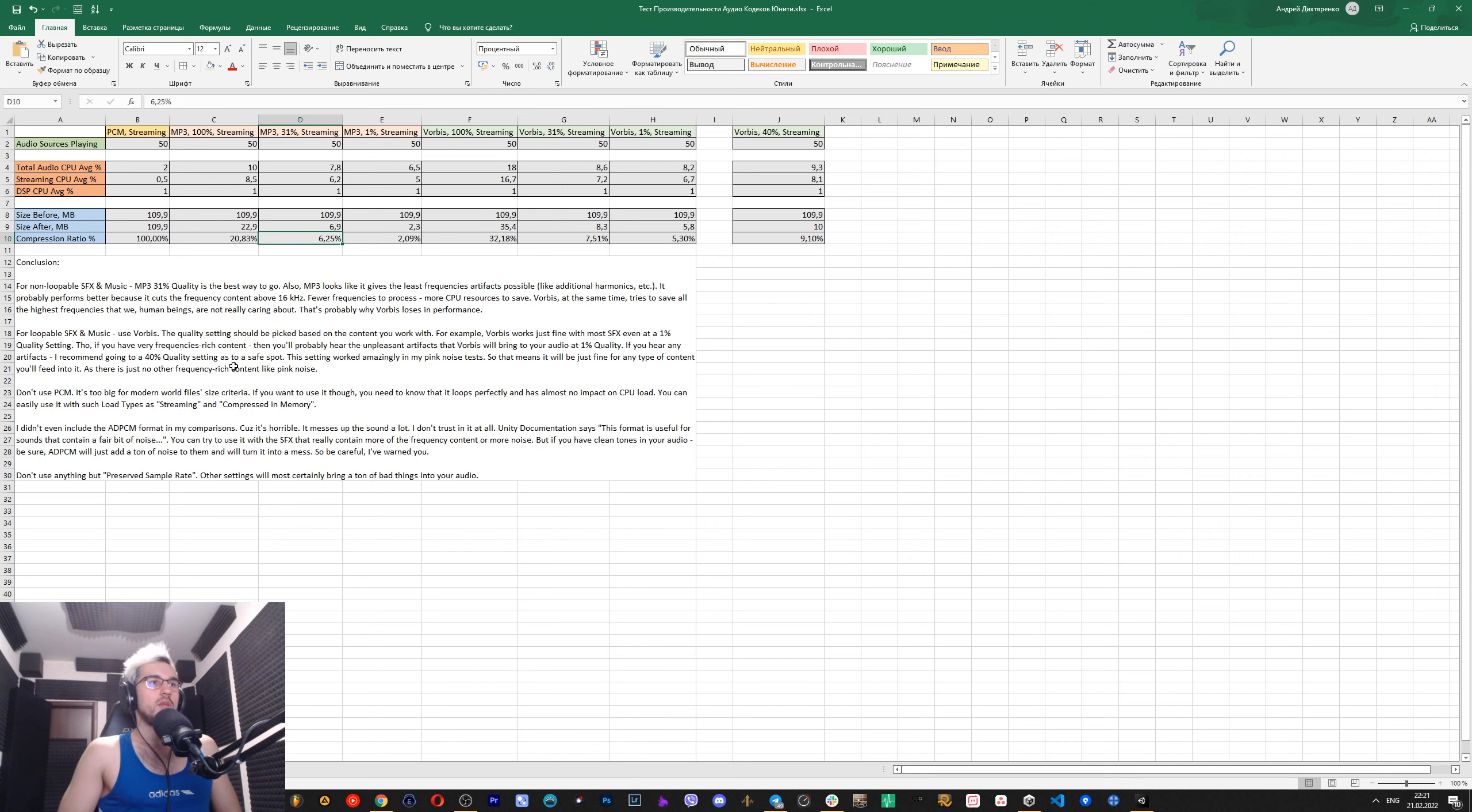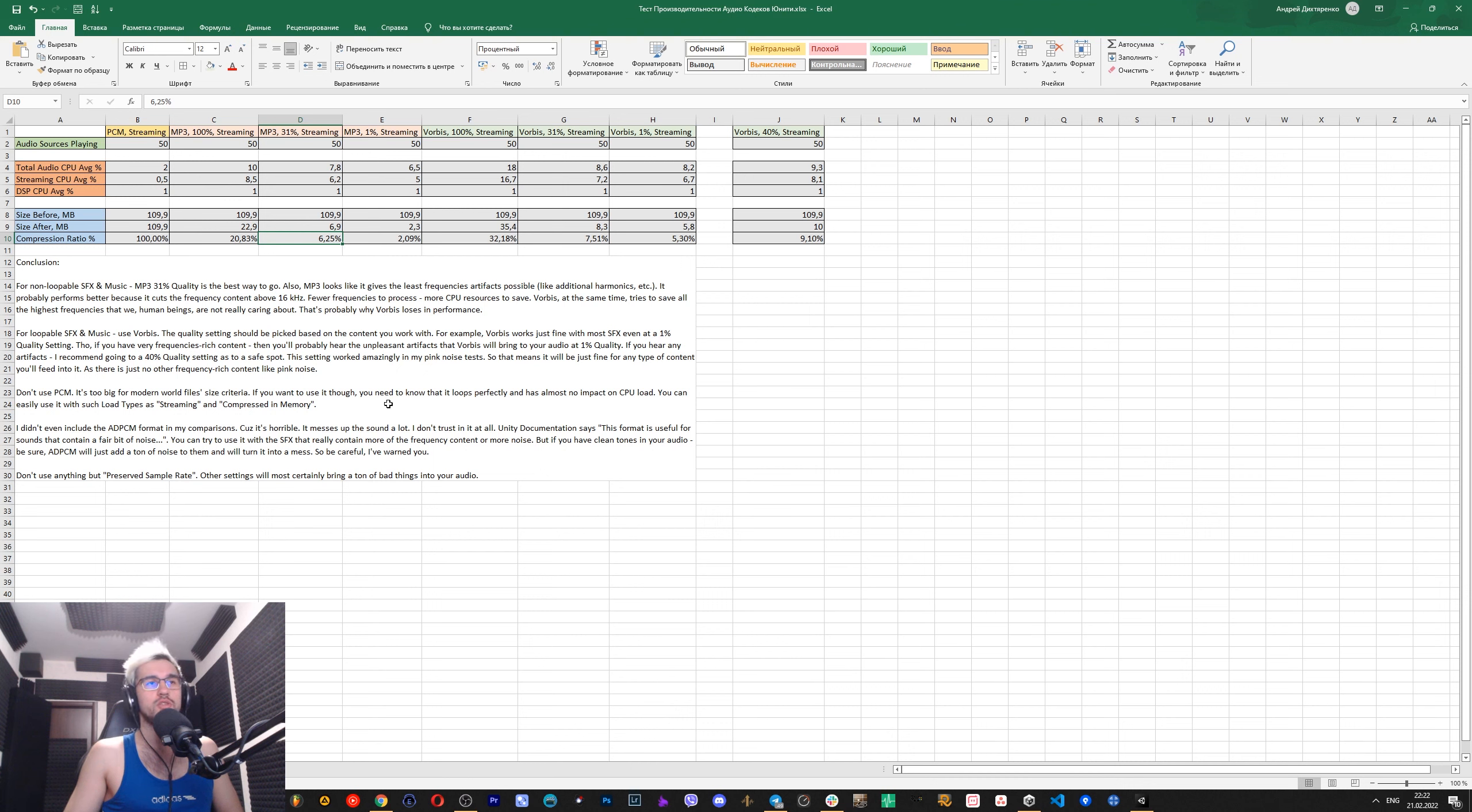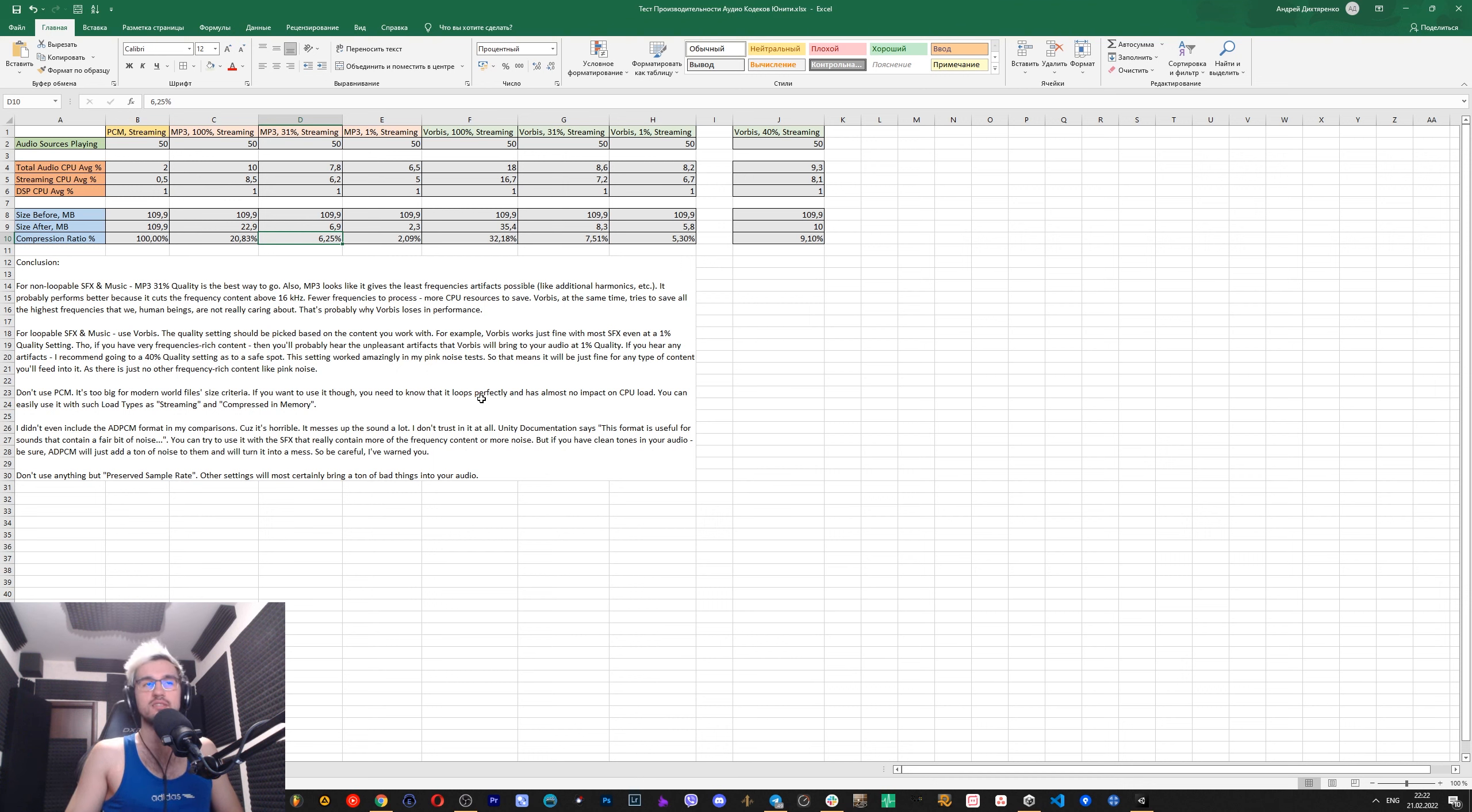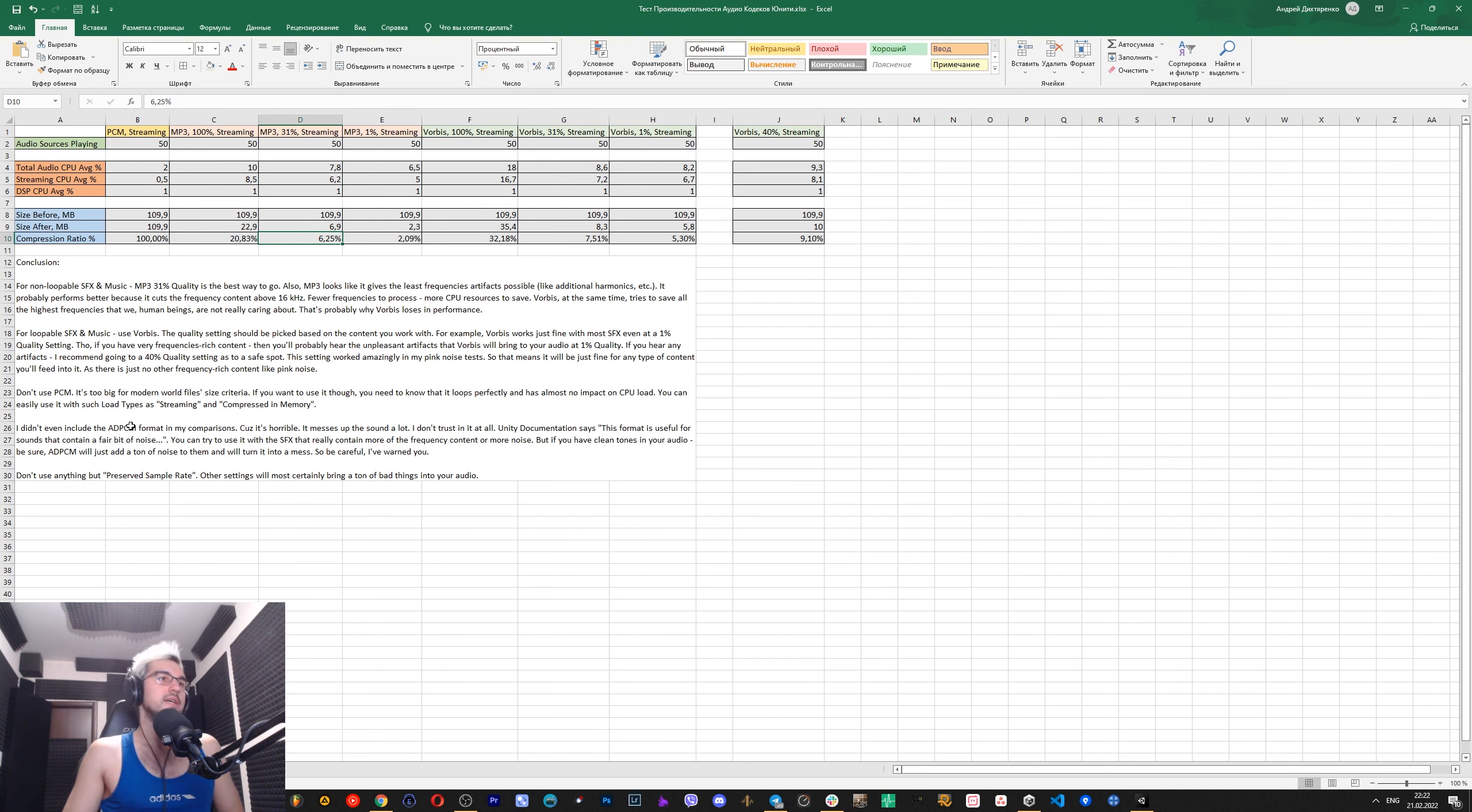About other formats like PCM and ADPCM. I think that nobody should use PCM because it's just too big for modern world realities. If you want to use it though, you need to know that it loops perfectly. That is a good thing. And it has the least impact on CPU performance. So you can easily use it with such load types as streaming and compressed in memory, because it will not bother your CPU at all. Actually it will, but the percentage is very low.